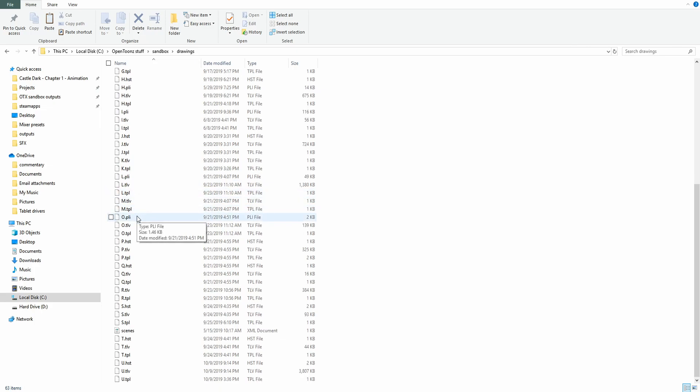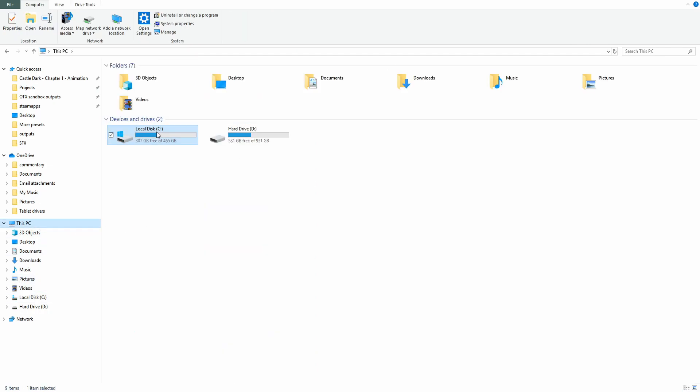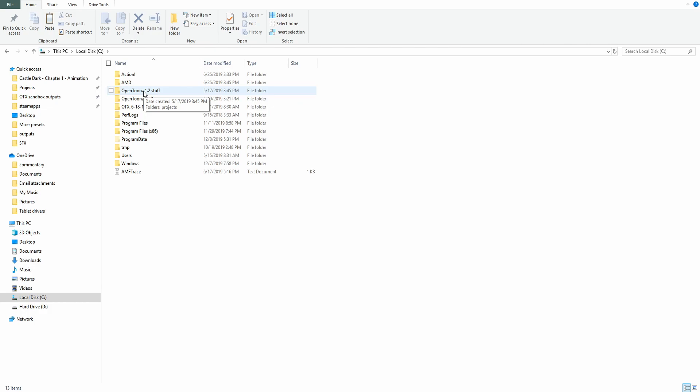That's why your drawing is possibly red because there's no level for OpenTunes to load into that software. This happens a lot when you have, like me, when you have multiple versions of OpenTunes. You see, I have OTX, OpenTunes stuff, and OpenTunes 1.2 stuff. When you have a lot of folders like that, it can get really disorganized when you're saving in different places.